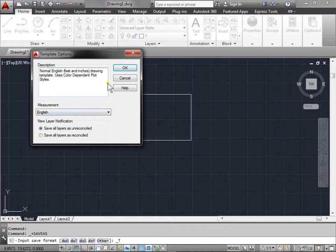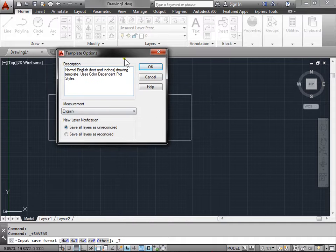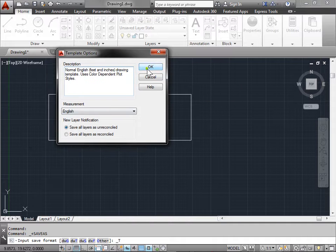Don't worry about these file options just yet. We'll go into them later as we talk about drawing units a little bit more.